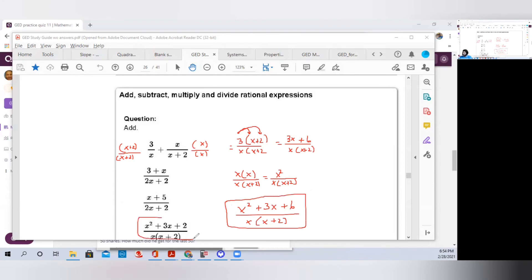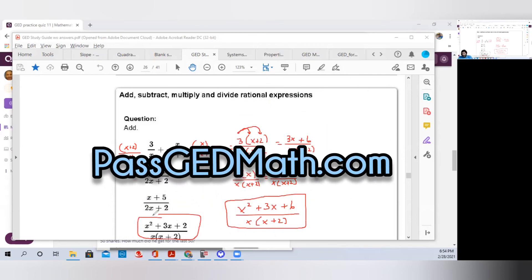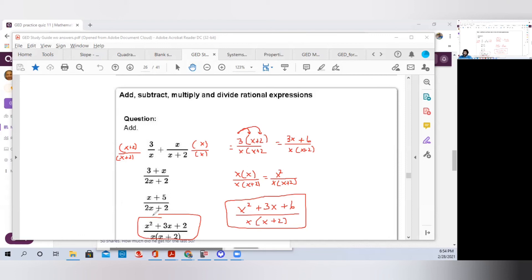That was a nice, short, quick lesson on how to add rational expressions. If you had a problem with this, I hope I helped you today. Make sure you check out my website, PassGEDMath.com. Make sure you subscribe and comment — I like to read the comments and hear how you're doing, whether you're passing an exam. That gives me the motivation to continue helping as many people as I can. Thank you, and have a great night.